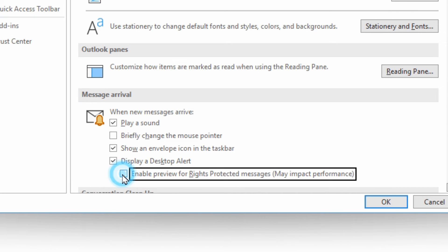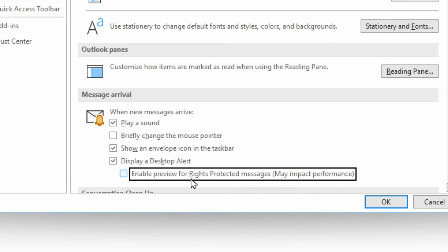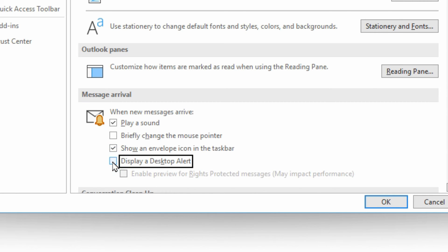Turning off the option here removes the preview for rights-protected images, and turning off the Display Desktop Alert will stop it completely from showing any kind of display of a new message — including a preview of who it's from and the subject. Then just hit OK and that's basically it.